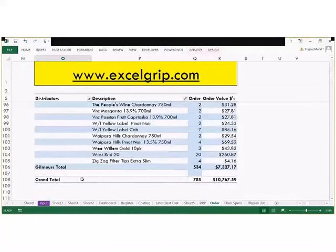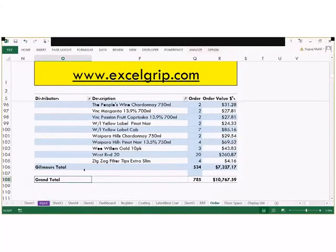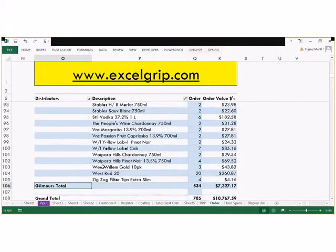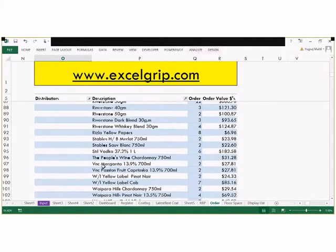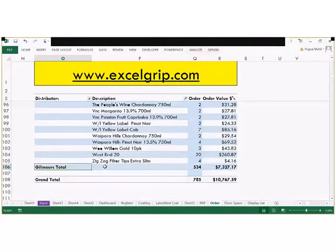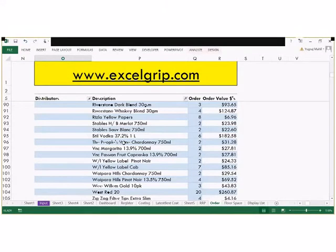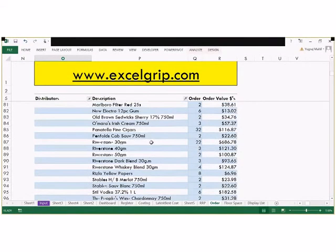If we scroll down, here is the grand total, so we can see the subtotals and grand totals together. That's what I wanted to show in the pivot table options for grand total settings. Thank you.